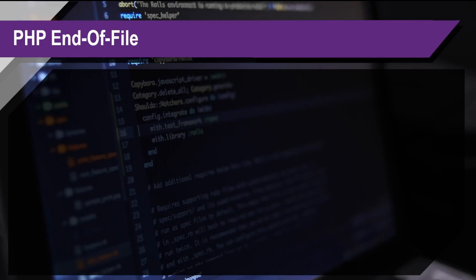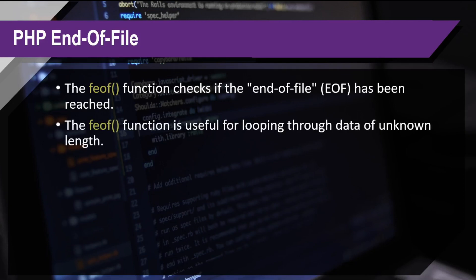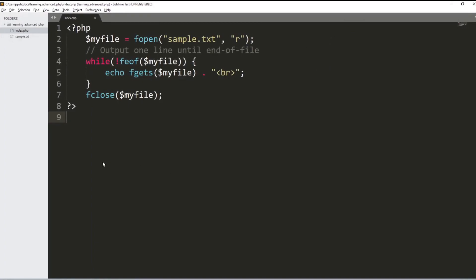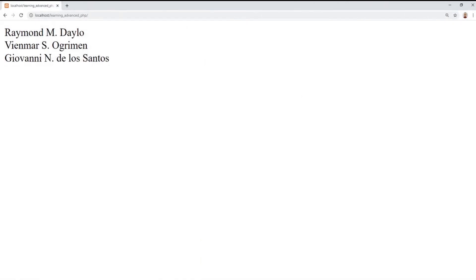That's when we talk about the end of file. The feof function checks if the end of file has been reached, and it is useful for looping through data of unknown length. Using the feof function with the file we opened, it will loop through the file until it reaches the last line. The fgets function will retrieve each line based on where the pointer is currently. If we try to run that code, the output will be all the names.